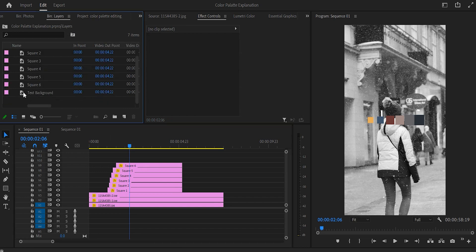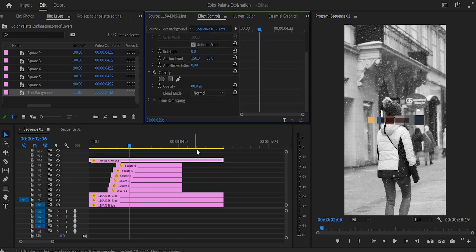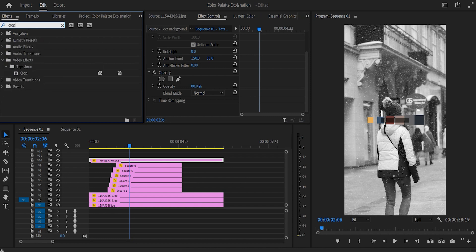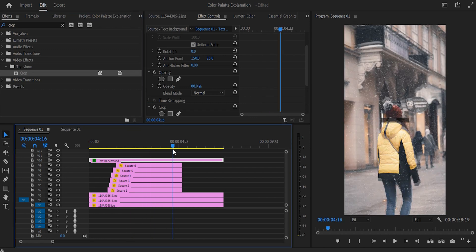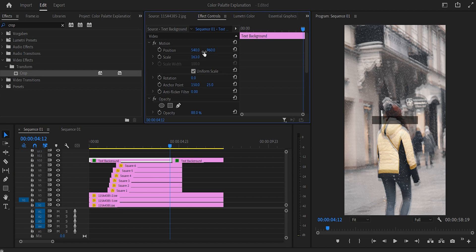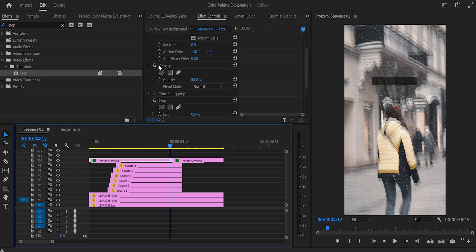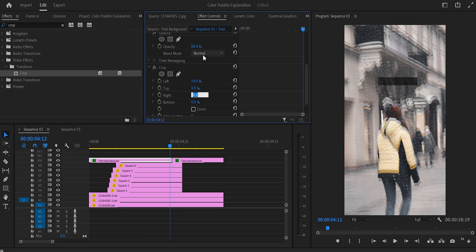Place the text background over layer six square. Go to effects controls and bring the opacity down to 88. Then go to the effects tab (Shift+7) and search for 'crop'. Drag the crop effect onto the text background. Go to the four seconds and 15 frames mark on the timeline and add a cut. Select the first part of the text background, go to effects controls, set the scale to 163 and the position to 535 by 568. Scroll down to the crop function — bring the left up to 14% and the right up to 16%.